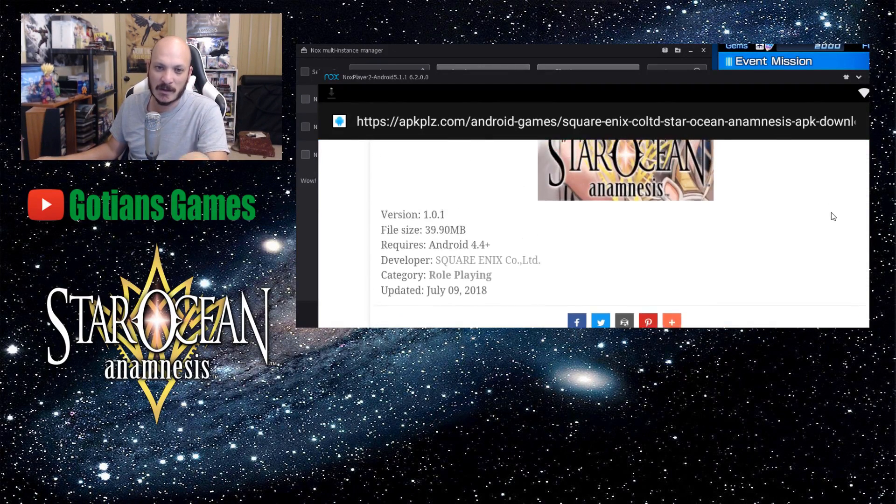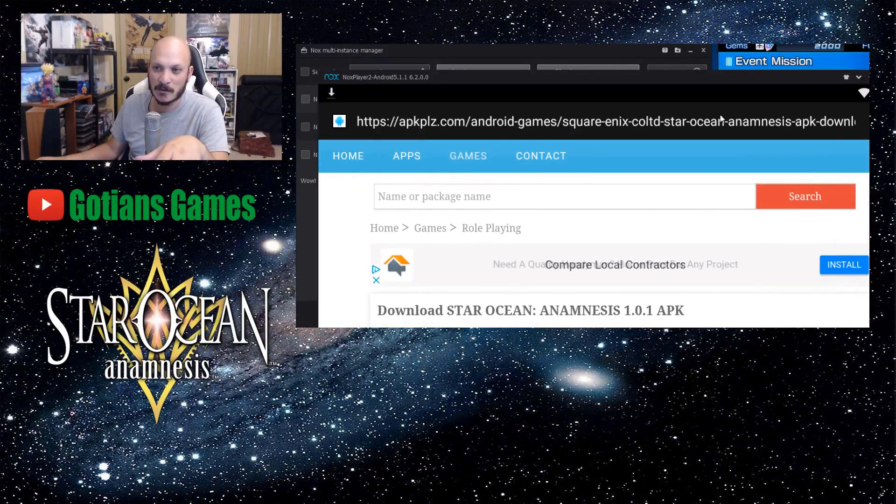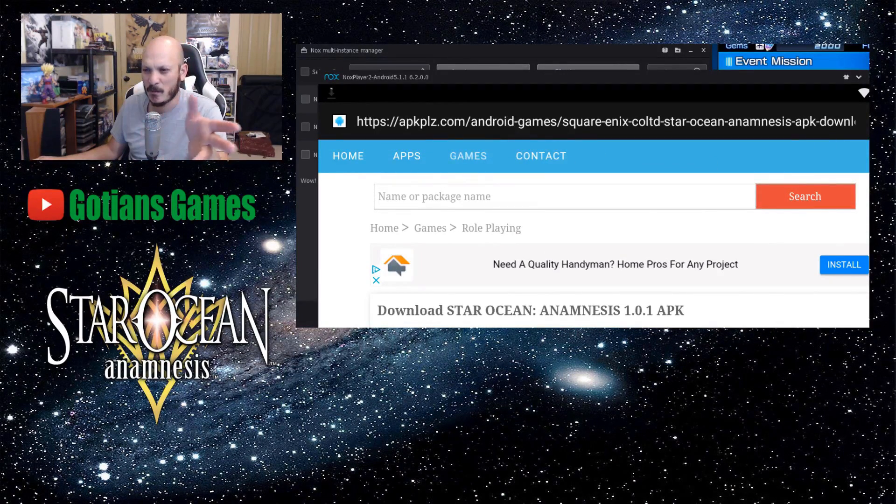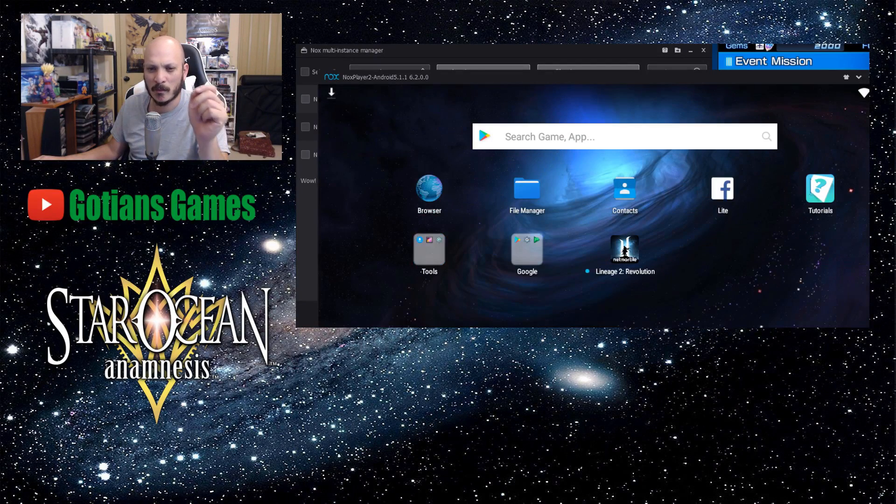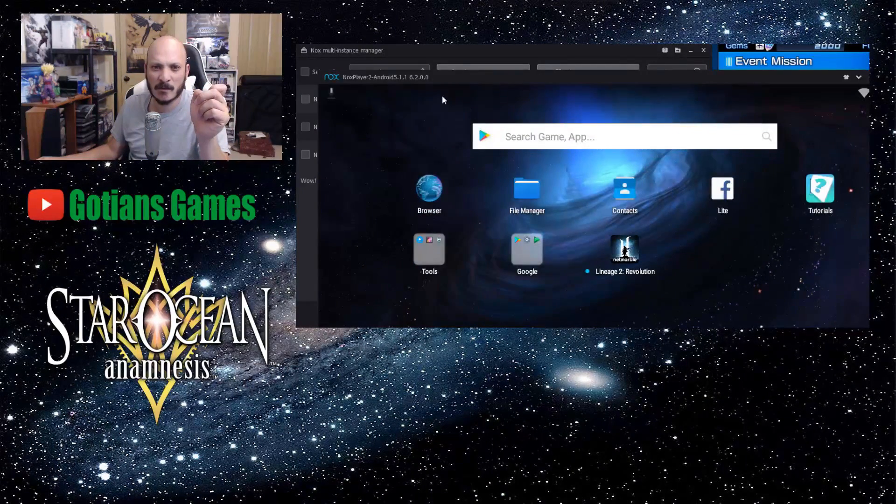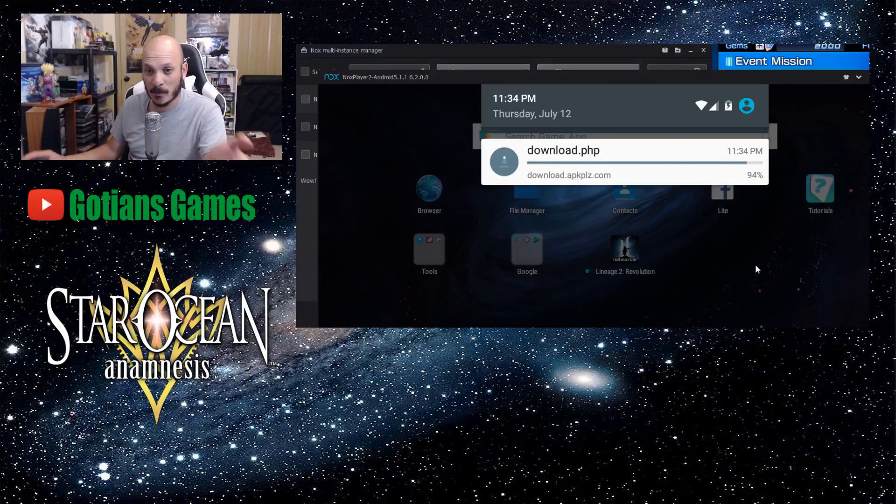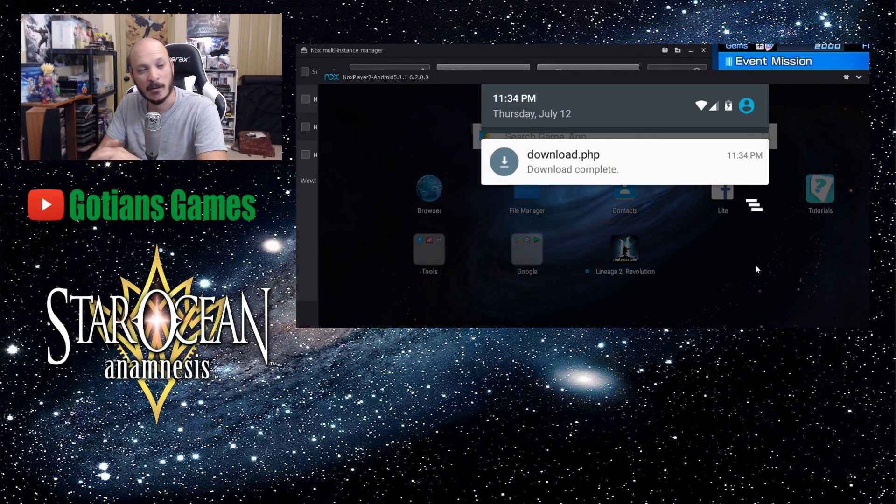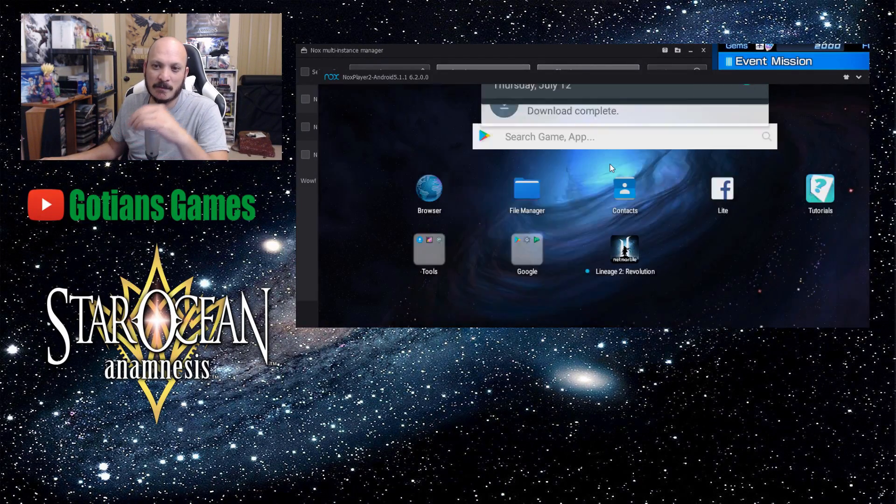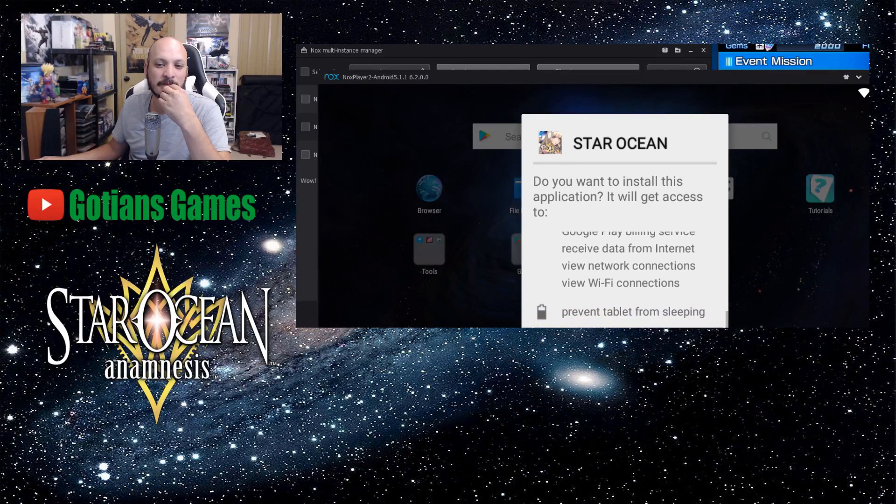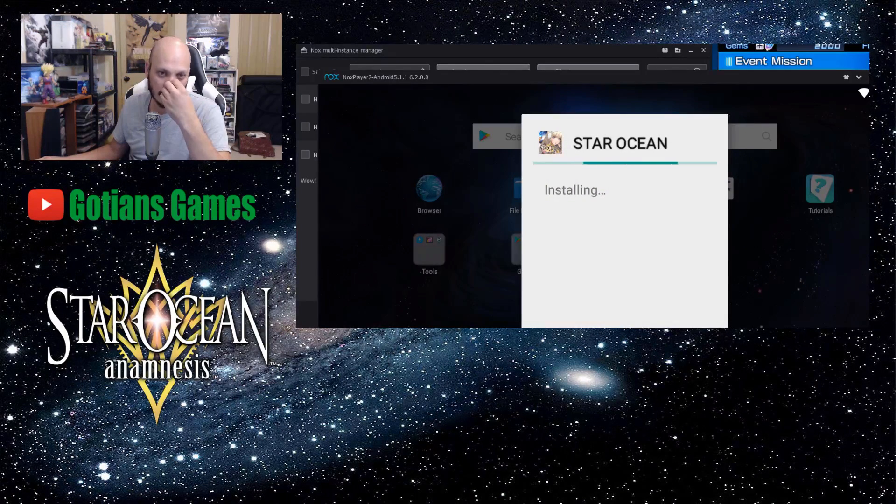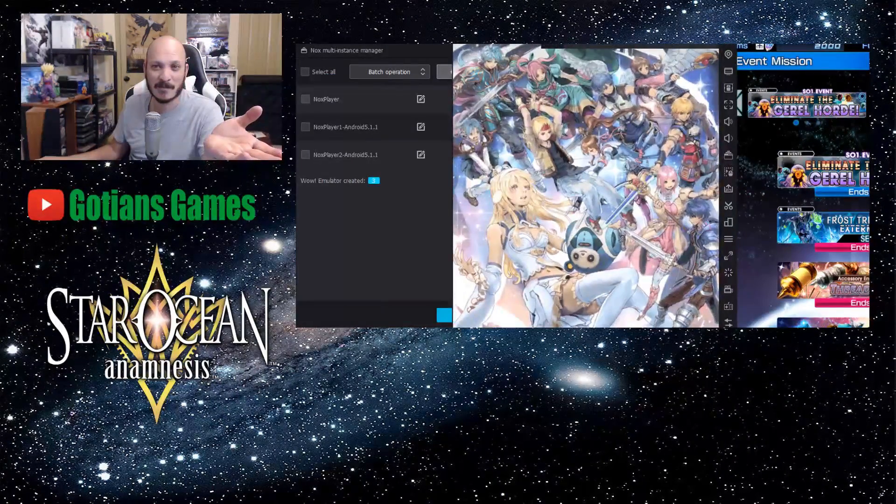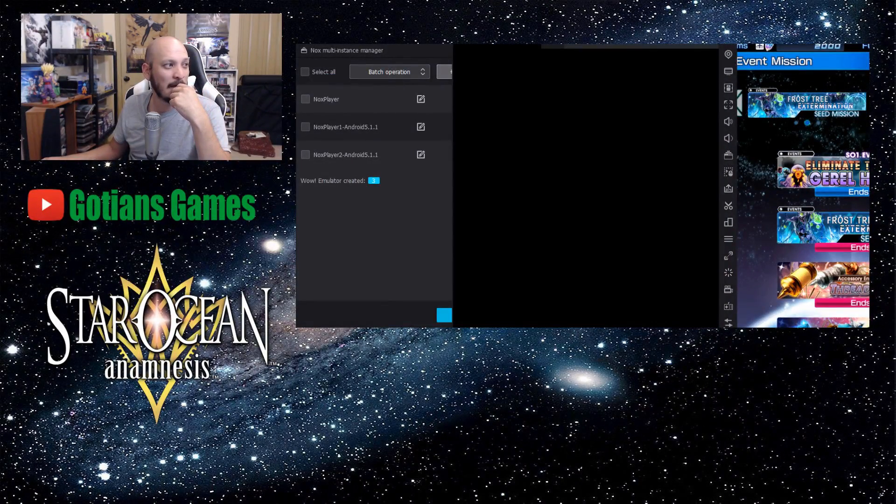So once the APK downloads, then it'll go ahead and install it and you're good to go. So let me back up out of here. It's downloading it right here. Almost done. Once it's done we can go ahead and install the game and it'll go ahead and load it up from there. Download complete. Next.